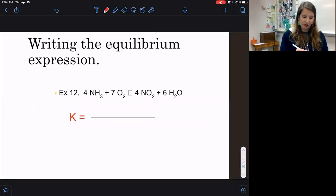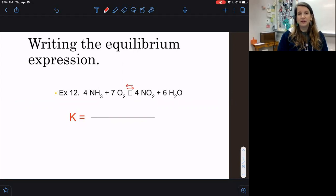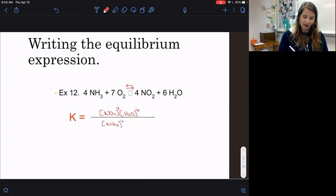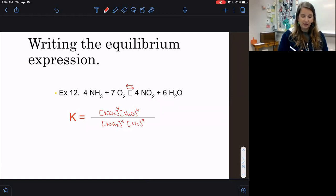For this equilibrium expression, when we write it out, it's going to be the concentration of the products. We have the concentration of NO2 and the concentration of H2O on the top, raised to the power of their coefficients — so a 4 here and a 6 there. Then we have the concentration of NH3 raised to the 4th power and the concentration of O2 raised to the 7th power. K equals concentrations of our products divided by concentration of our reactants, without plugging any numbers in first.